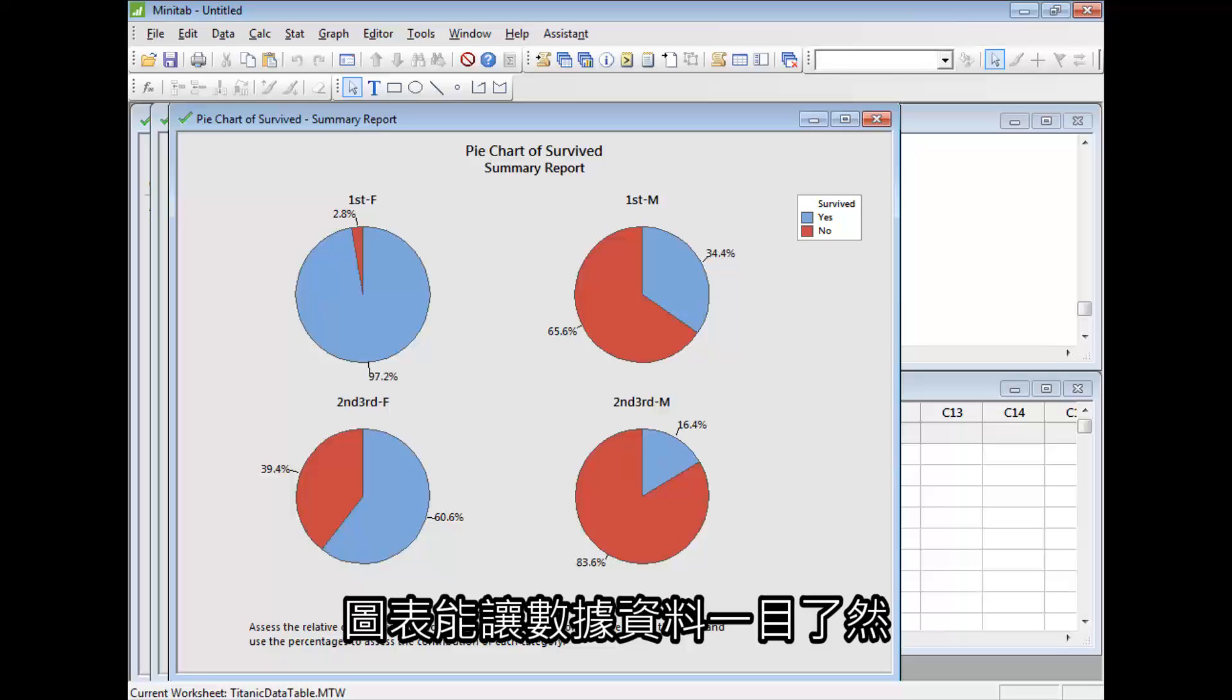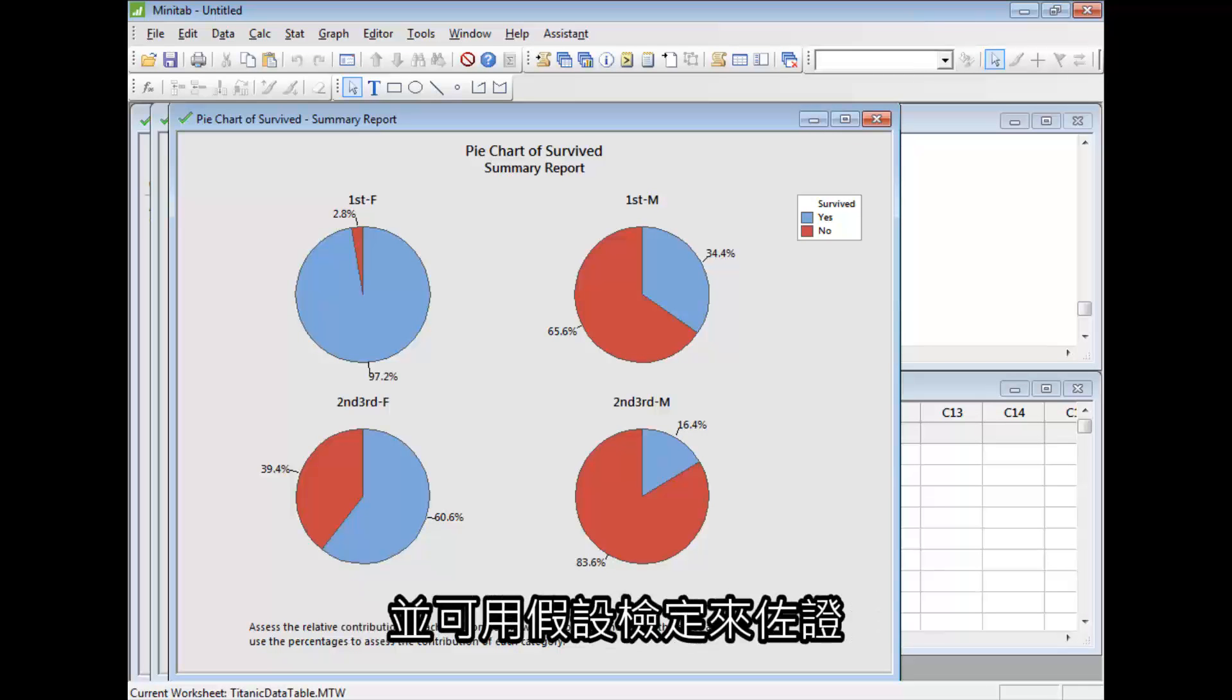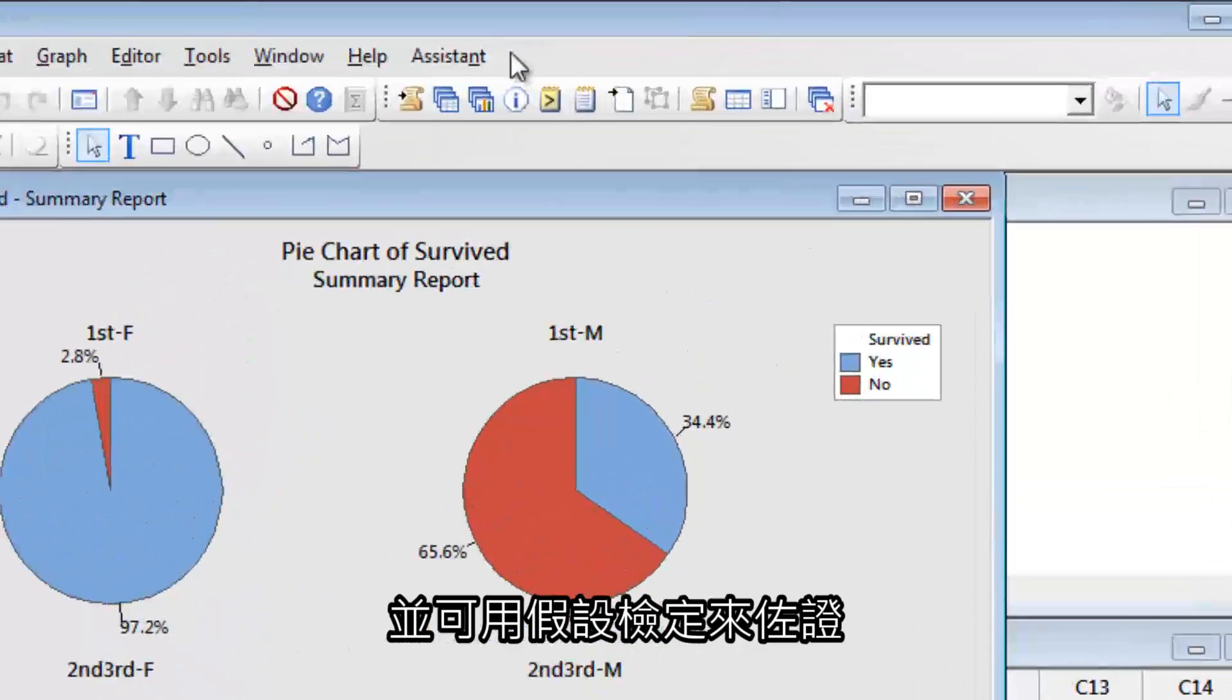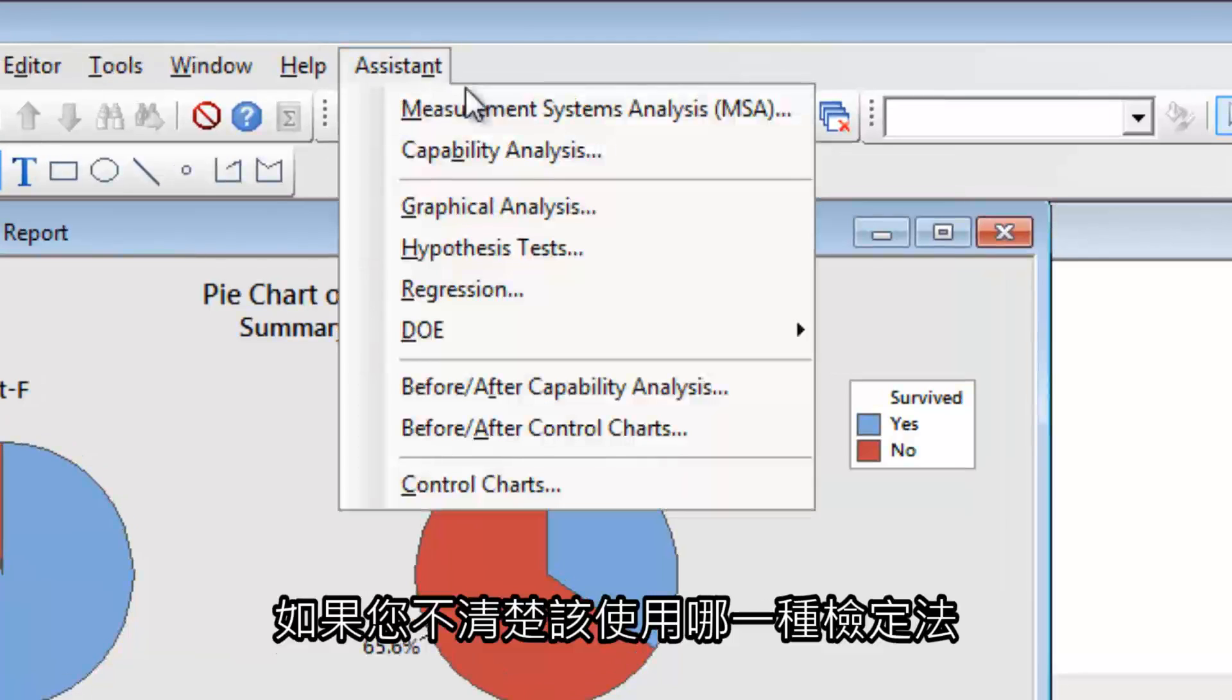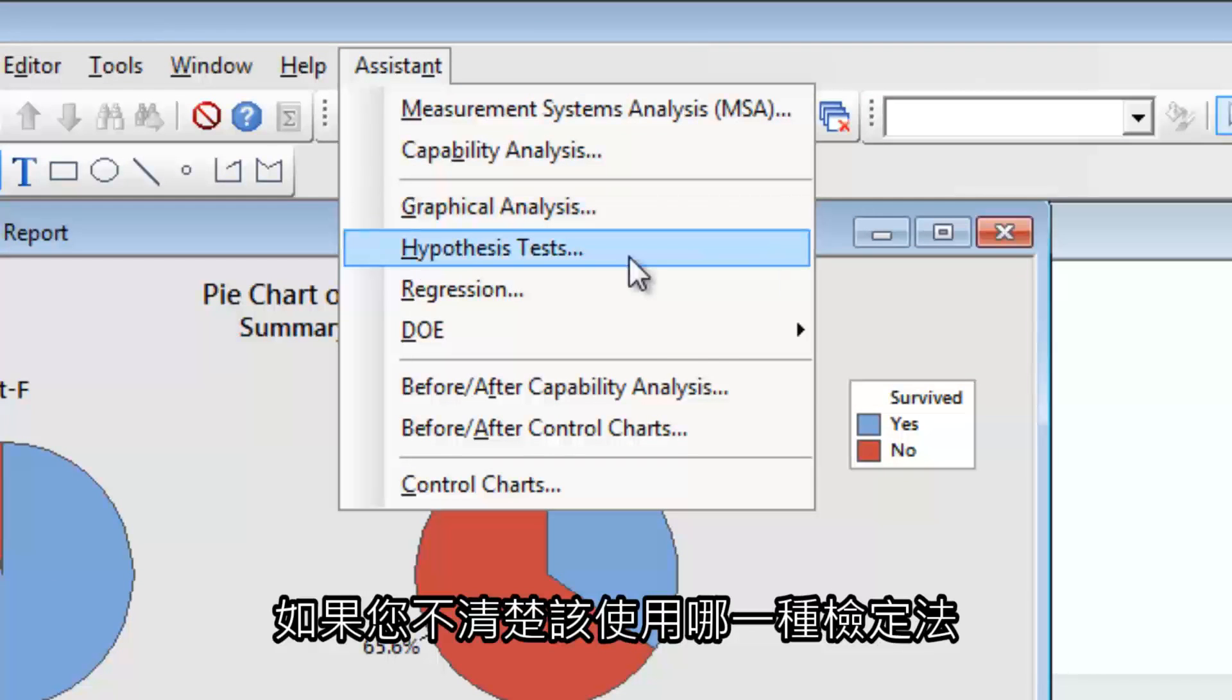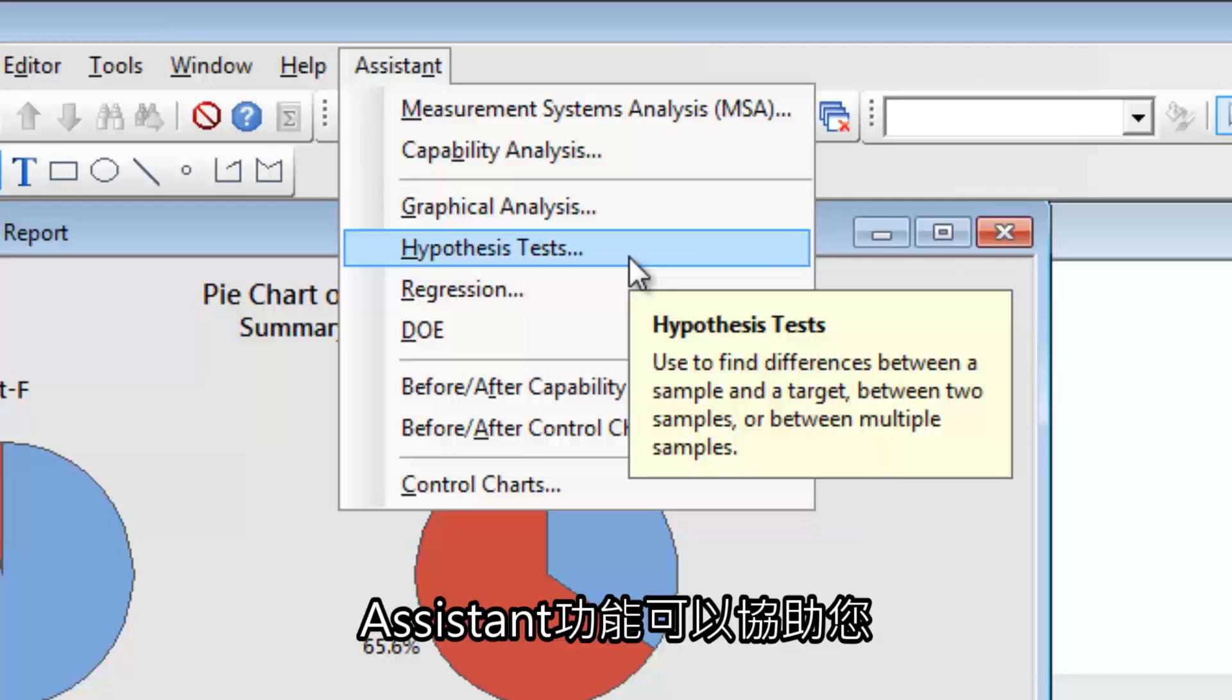Graphs indicate what the data show. A hypothesis test can confirm it. If you don't know which test to use, the Assistant can help.